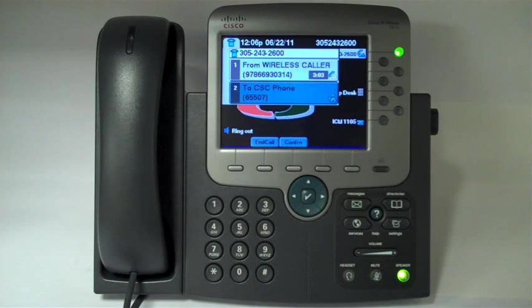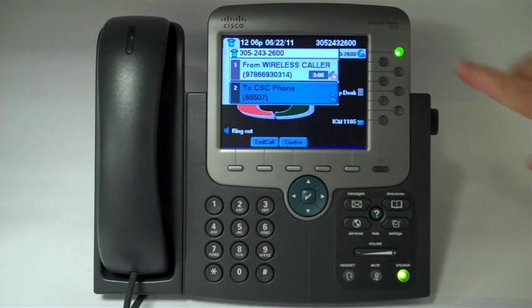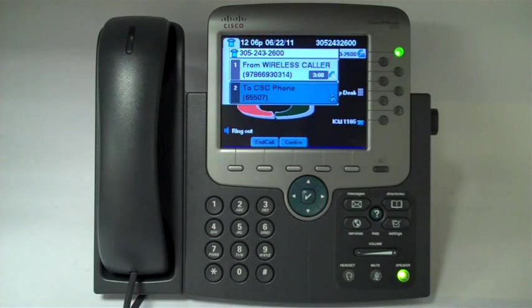Now, if your party doesn't answer, you can press your extension to return back to the original call.